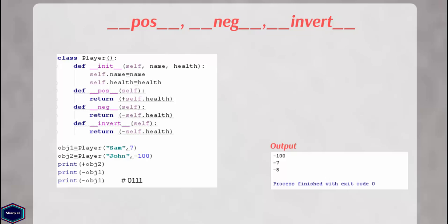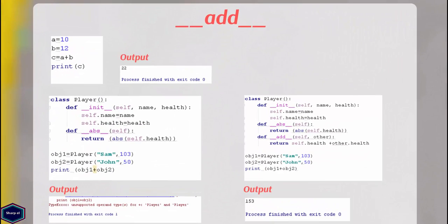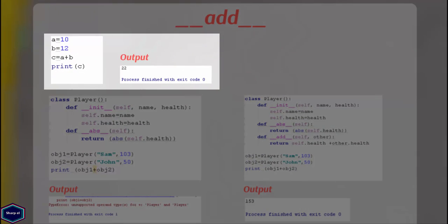Now let's see the next magic method, __add__. When two integers are added together, this method is called to create a new integer object. But if you define the __add__ method for your class, your class will support the plus operator as well.